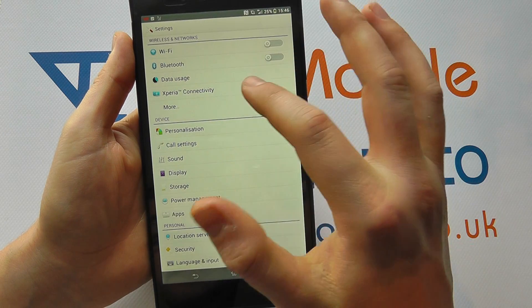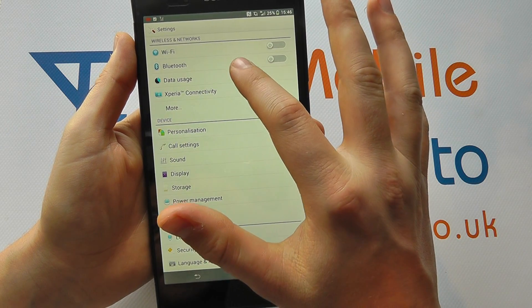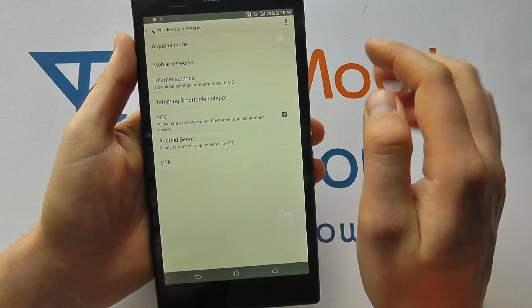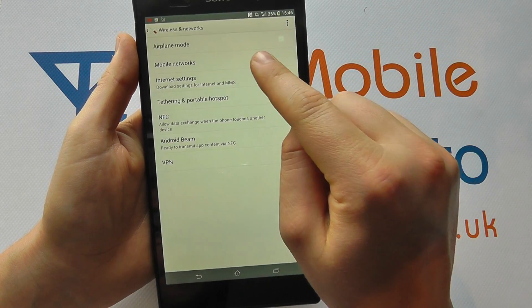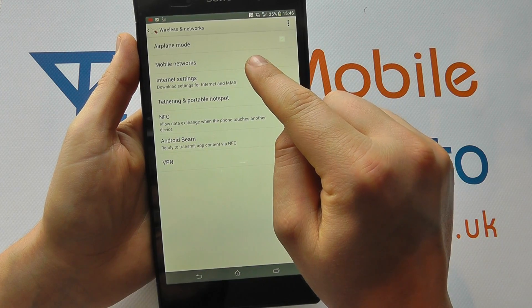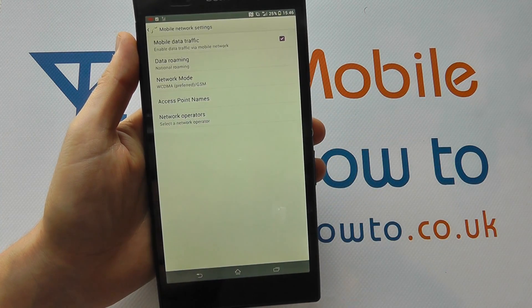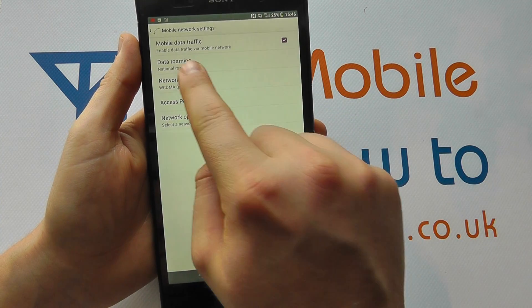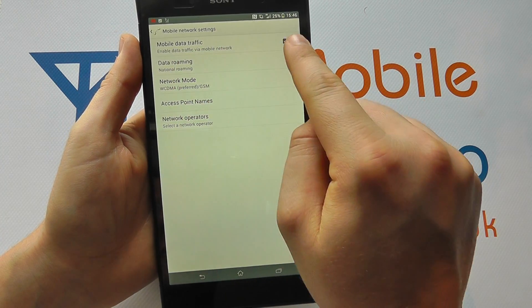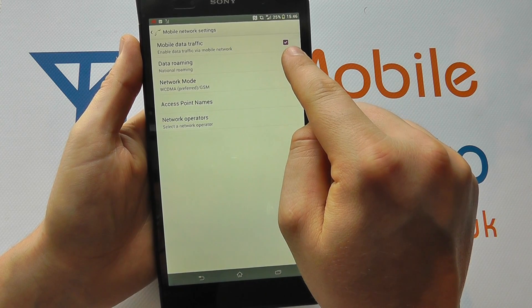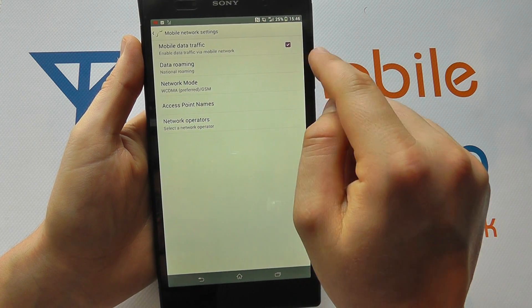In Settings we have More — click More and we've got Mobile Networks. Tap on this and you'll see that mobile data traffic is enabled with a tick.